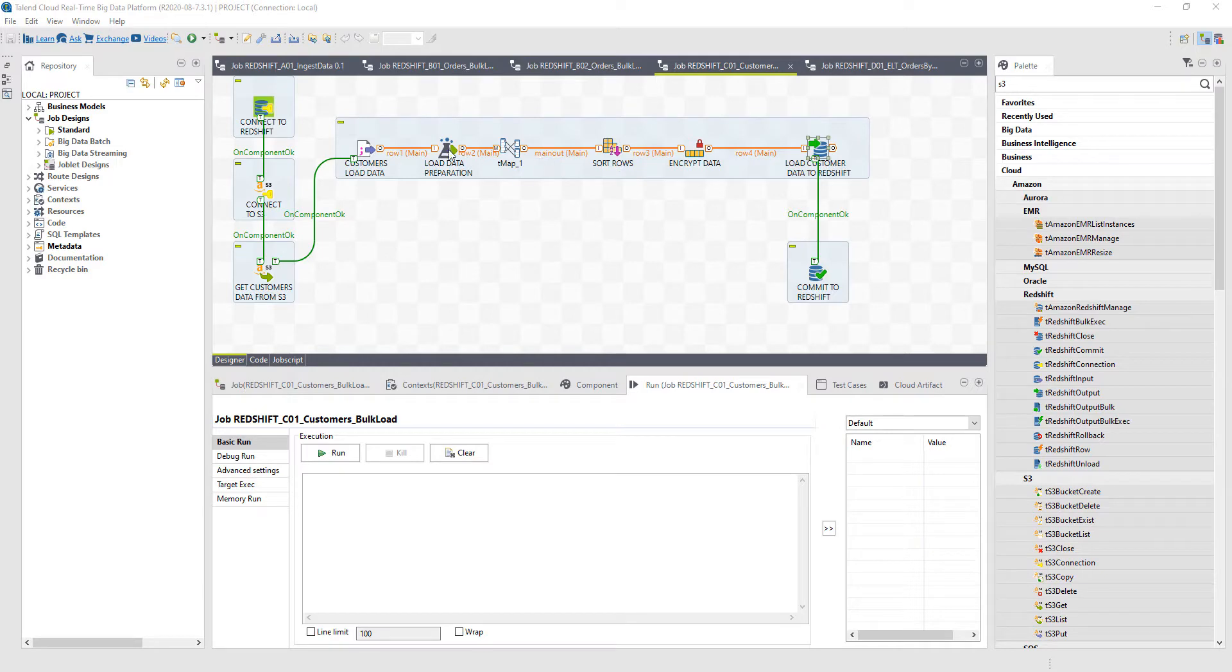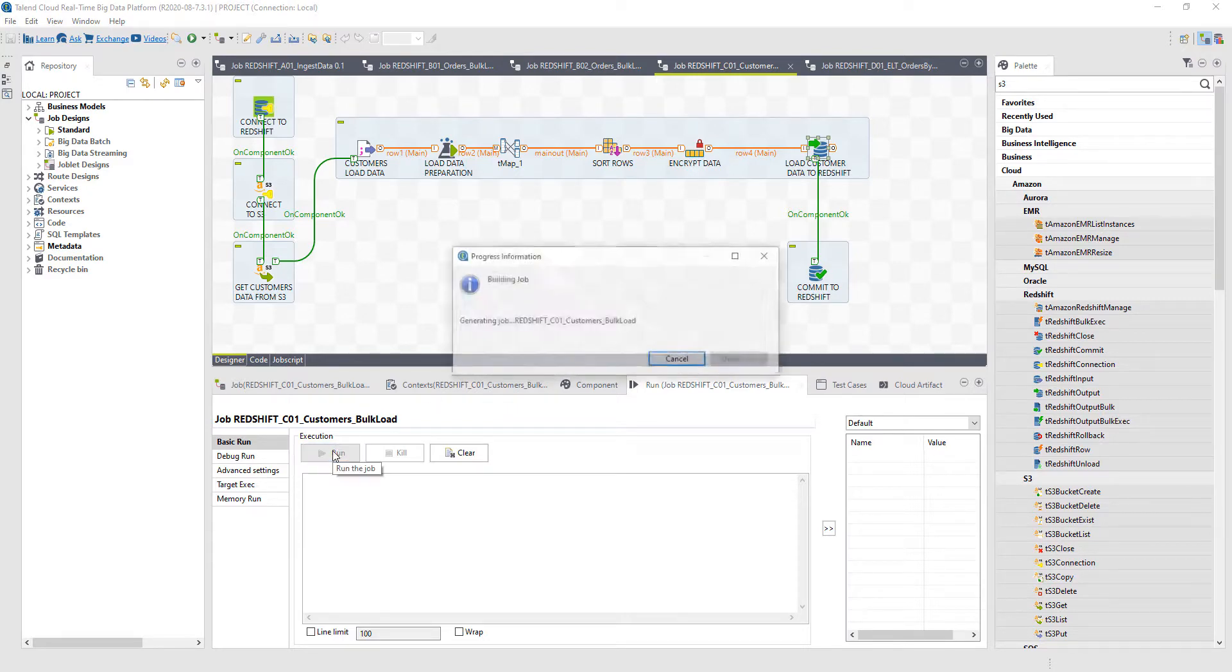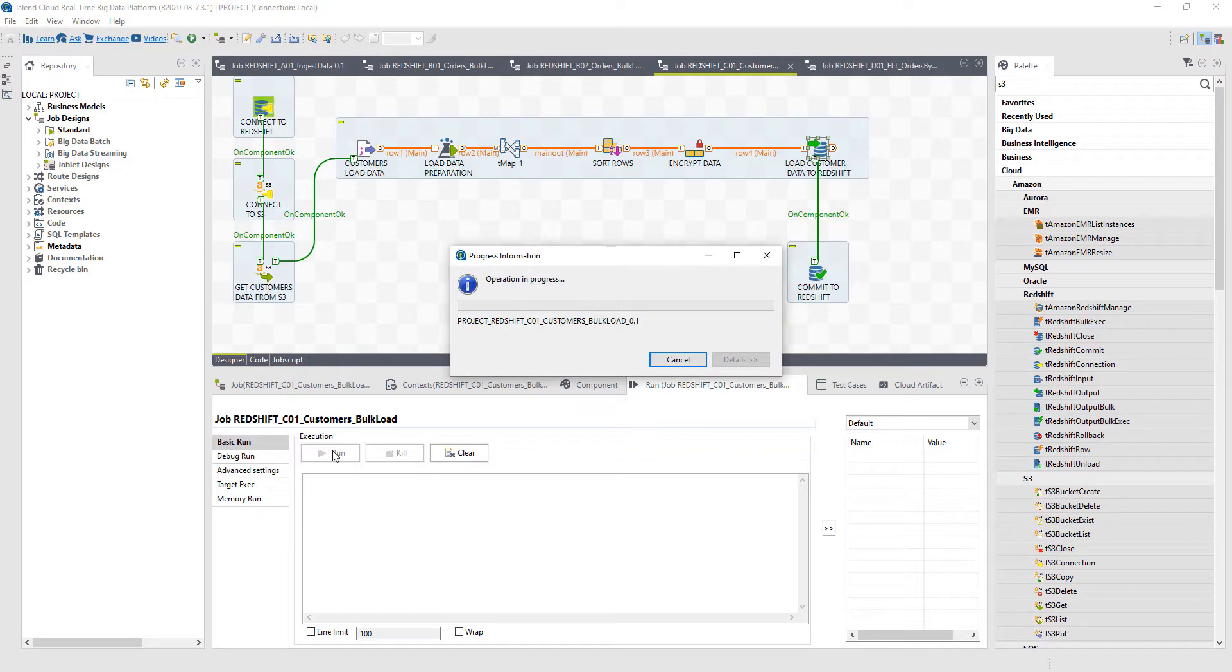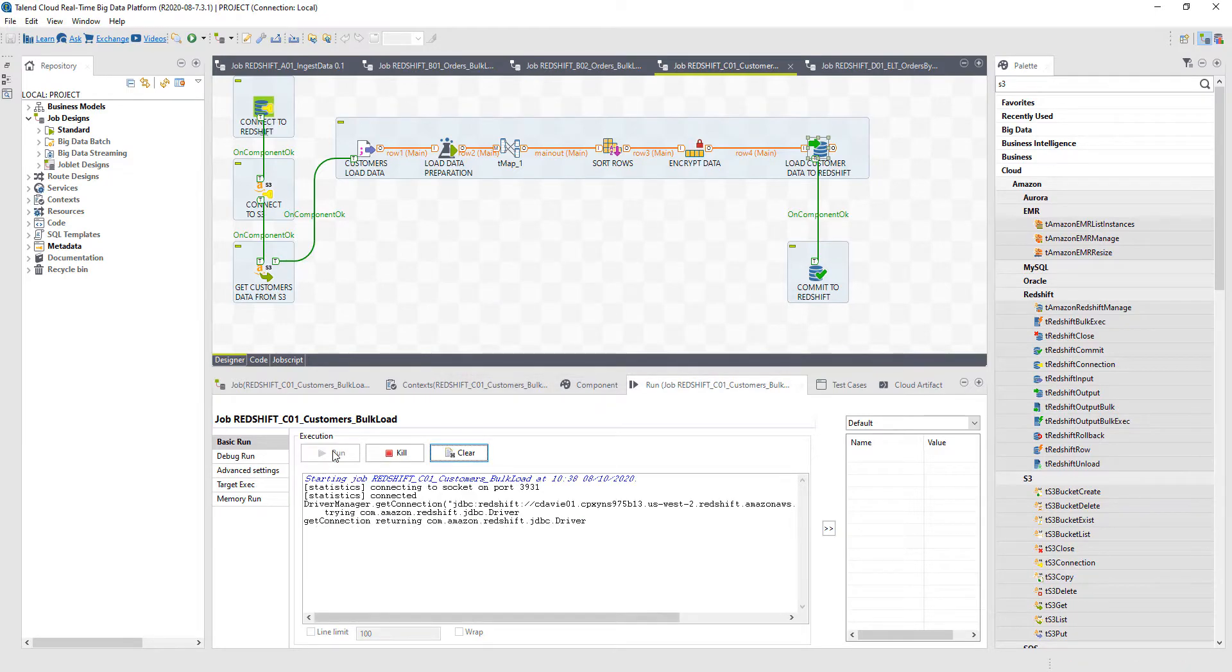First, I'm preparing that data based on feedback from one of my data analysts on what that customer data needs to look like. Then I'm sorting that data to make it easier to access from an analysis standpoint. And then finally, I'm encrypting that data so that as that data is being landed, certain personally identifiable pieces of information are in there that I need to encrypt to make sure that data is kept secure.